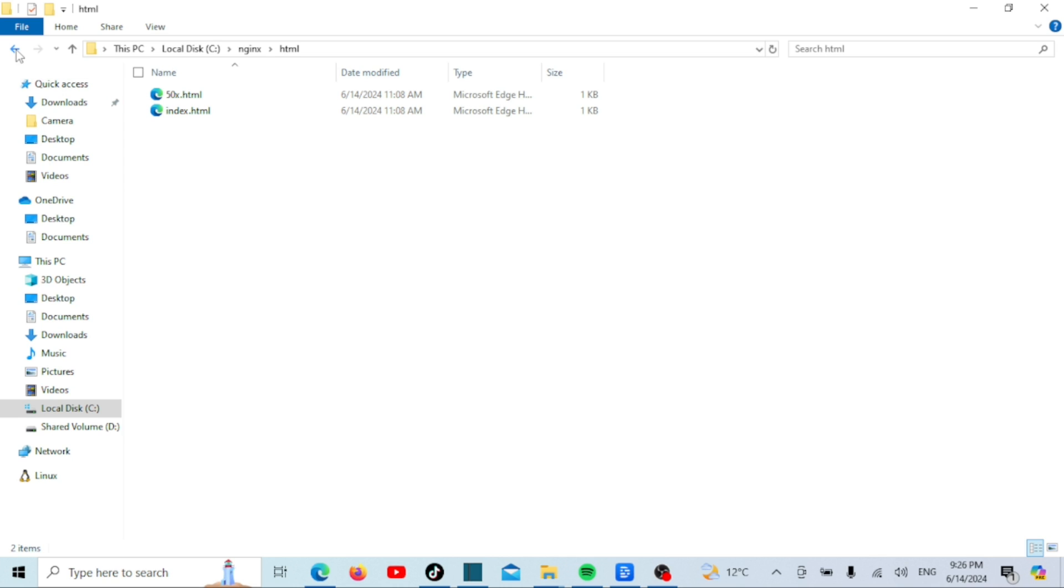For example, if you navigate to http localhost after starting nginx, it will serve the index.html file from the HTML folder if it exists. This makes the HTML folder the default document root for your web server.